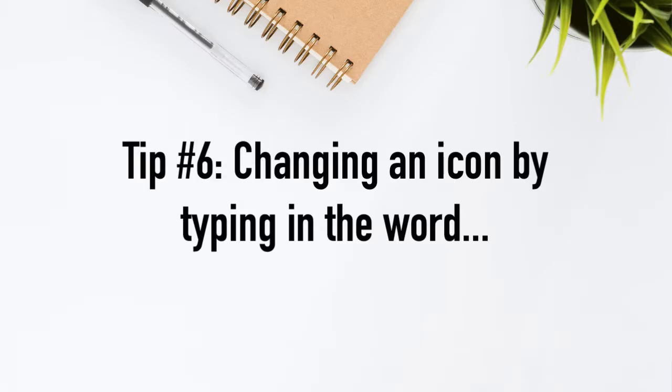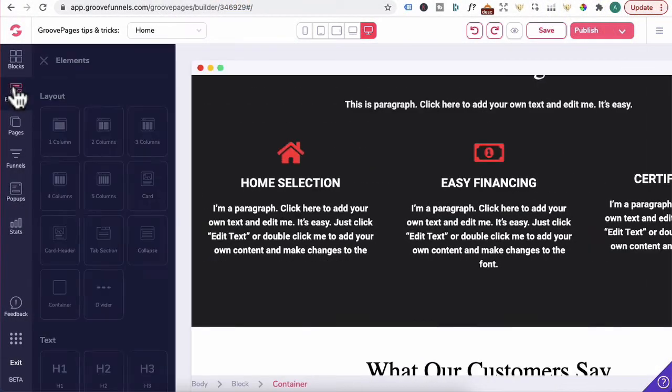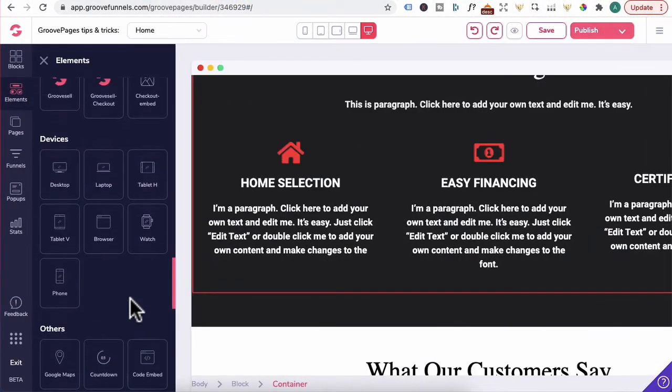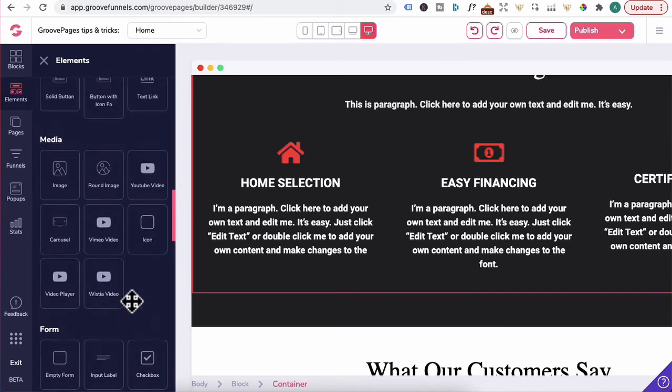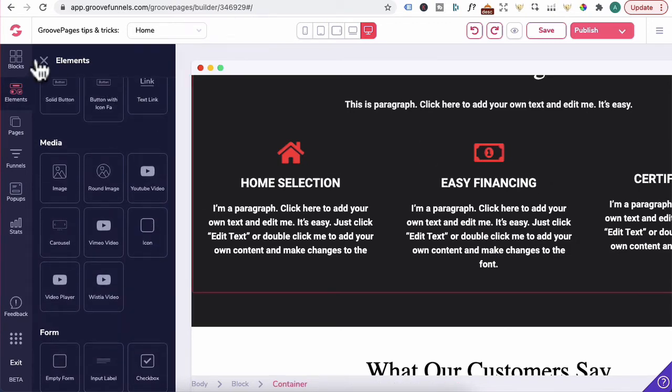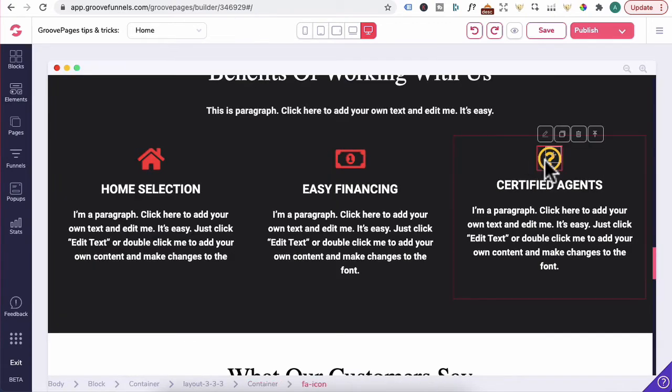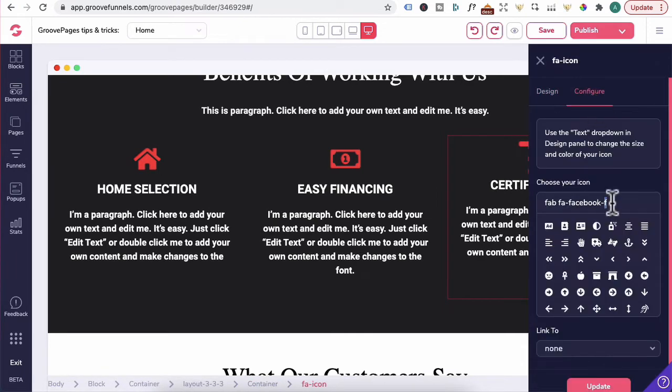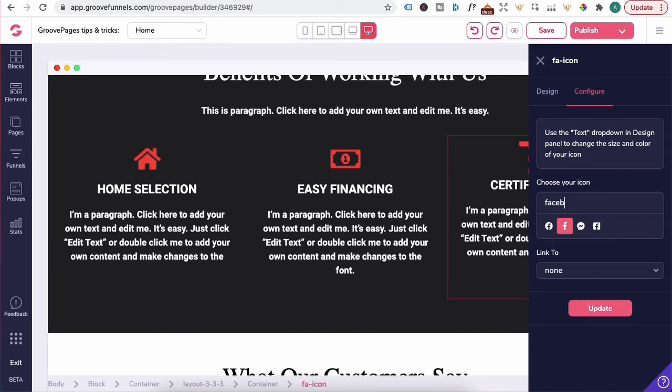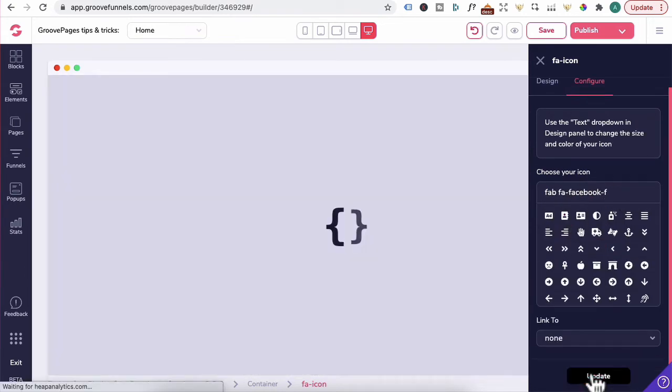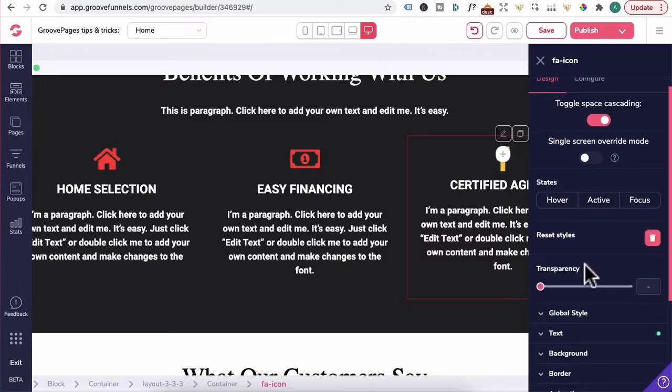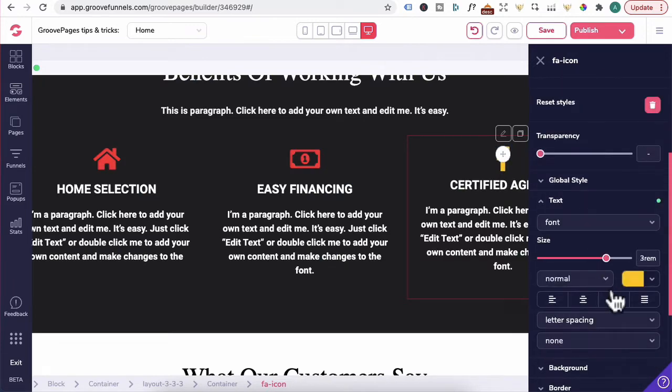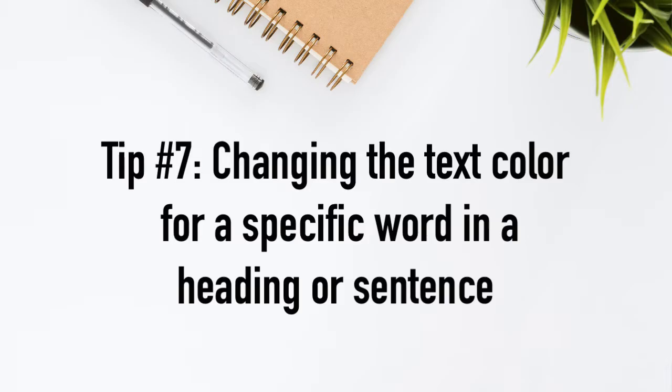Tip number six, changing an icon by typing in the word. For example, I went to elements, scroll down under media. You can drag in the icon over here. If I click on this, click on the pencil icon. In configure, instead of scrolling down and searching, you can type in Facebook. Click on it. Give it some time to load. Click on update. And since it's yellow, go to design under text and change it to a blue.